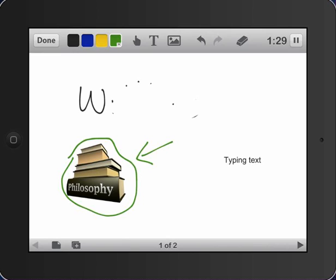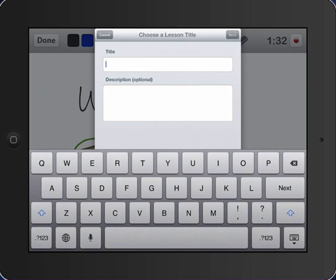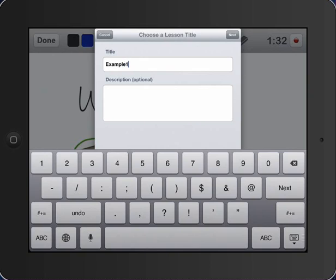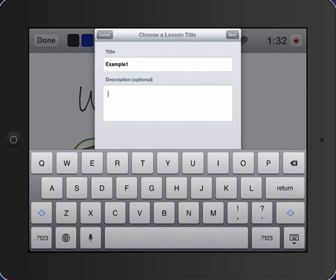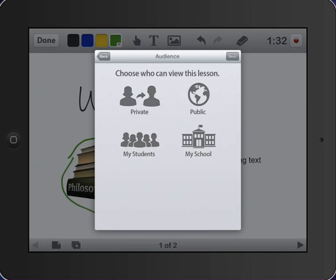Now, when I am done, I simply click done at the upper left-hand corner and I will save my lesson. Example one. Description. You probably want to have some kind of description in here if you're going to describe it for students and I'll say next. And who can view the lesson? Well, probably if you're doing it for students, you want to make it public. But you also have the option if you want to go through the rigmarole of setting up accounts and whatnot to make it for your school.